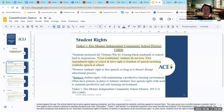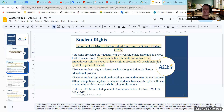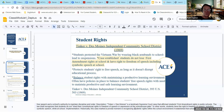Tinker v. Des Moines is a landmark Supreme Court case because it affirms students' rights under the First Amendment in public schools. The Court recognized that students do not shed their constitutional rights to freedom of speech and expression at the schoolhouse gate. In other words, students have the right to freedom of speech, including symbolic speech, such as wearing armbands.